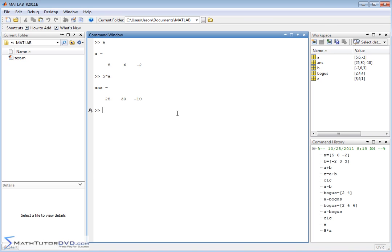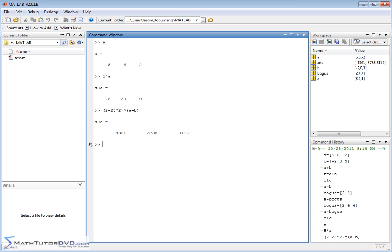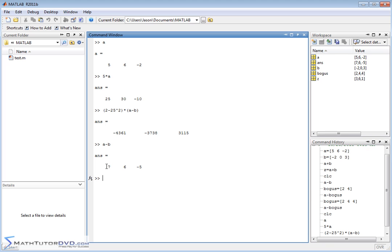You can even make a more complicated expression, like 5 minus 25 squared, multiplied by a minus b. MATLAB will first compute the scalar in front, then subtract the vectors element by element since they have the same dimension, and then multiply that scalar times each element of the result. The answer will have three elements because a minus b produces a three-element vector, and the scalar is distributed to each element.